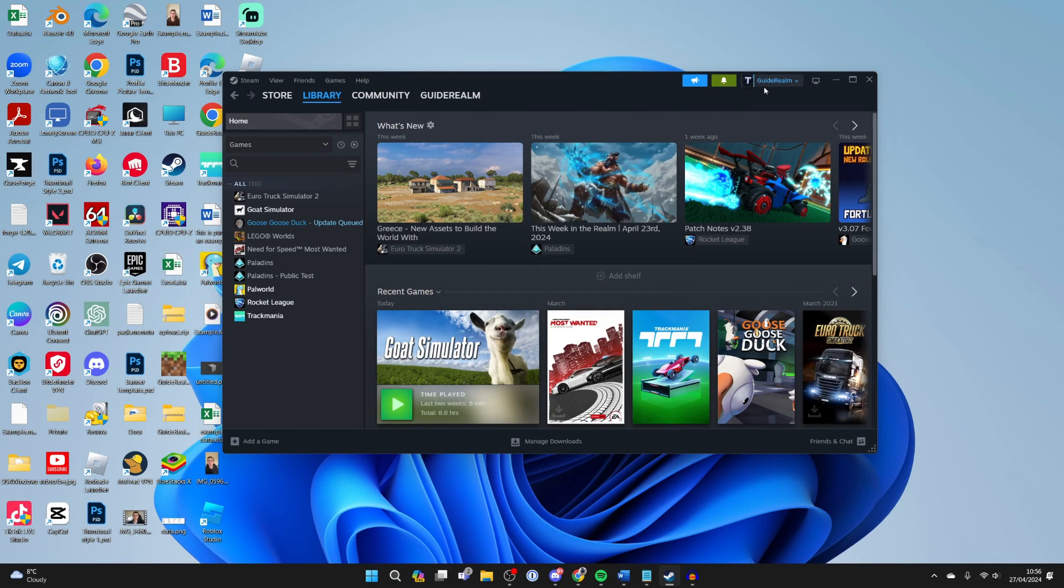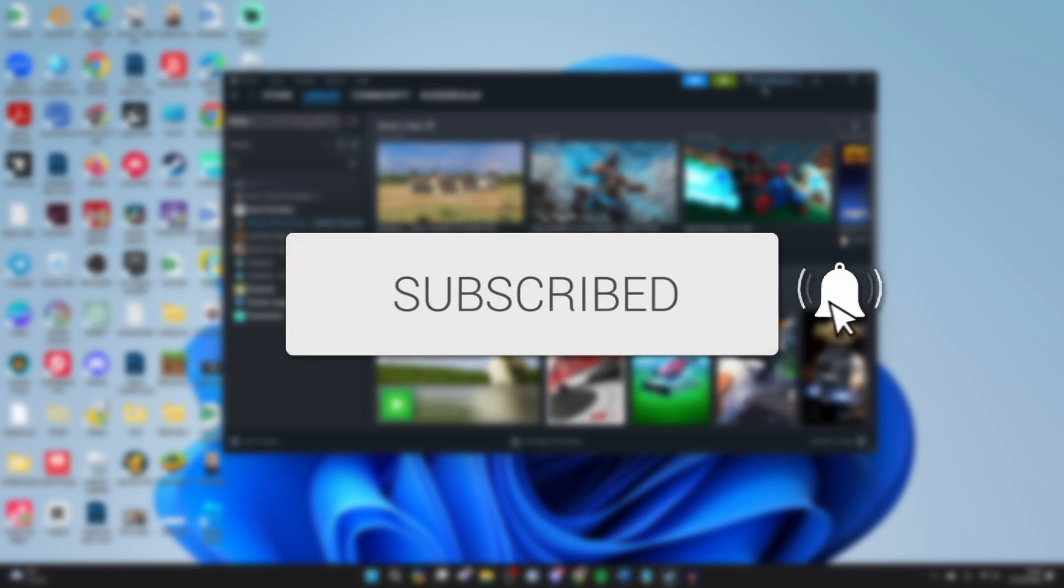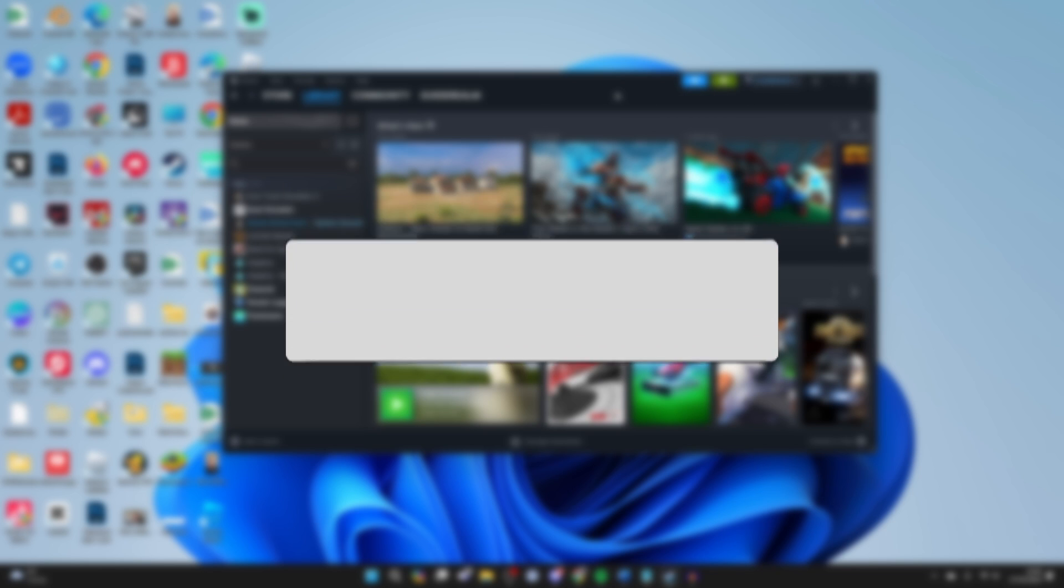We'll guide you through how to fix the Steam overlay not working. If you find this useful then consider subscribing and liking the video.